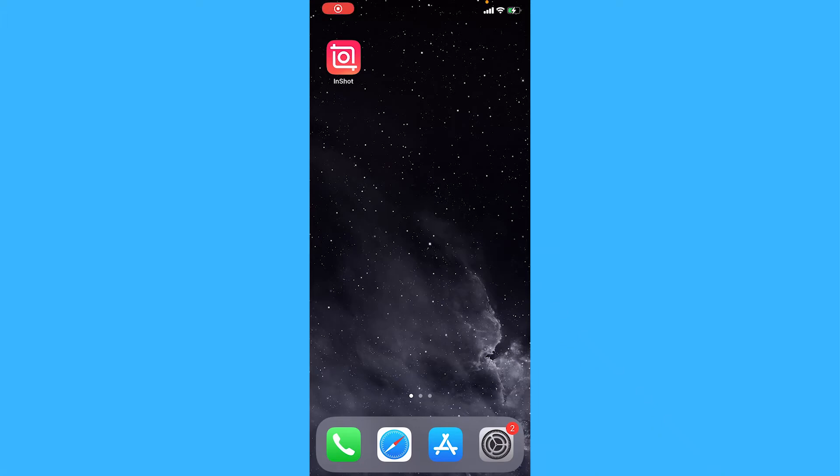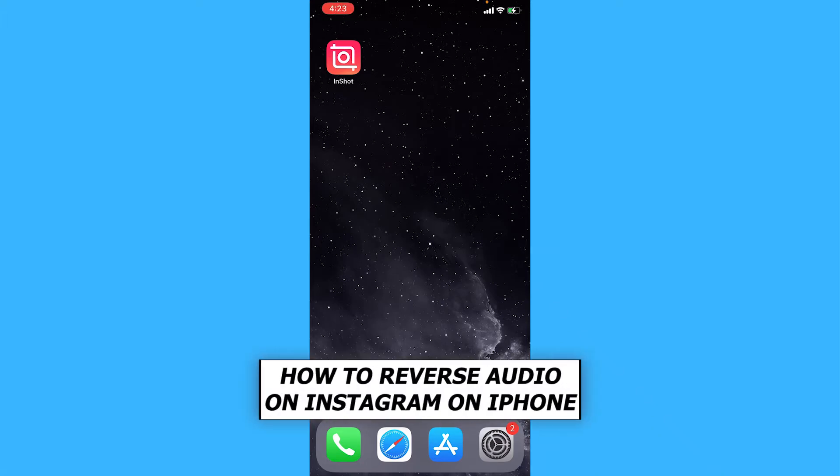Hey everyone, in this video we'll be showing you how to reverse audio on an Instagram story on iPhone.